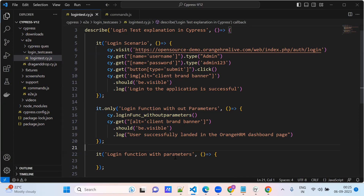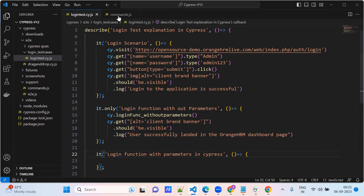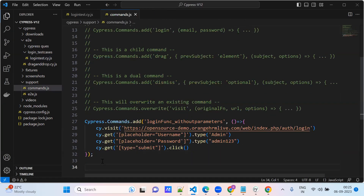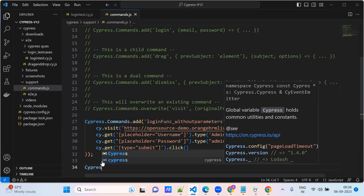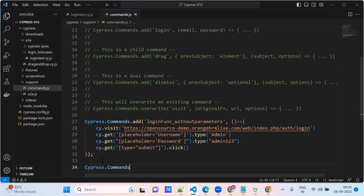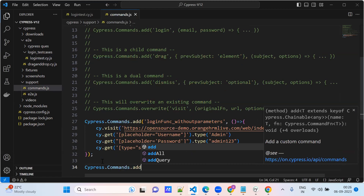Now I will show you how to use the login function with parameters in Cypress. So go here, create the function name: cypress.commands.f.